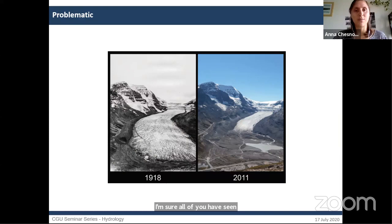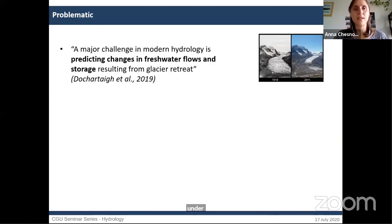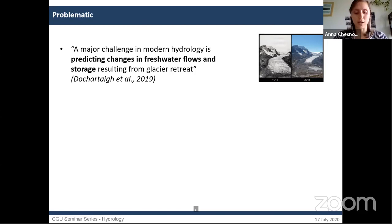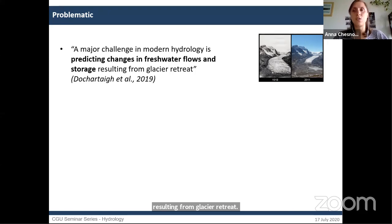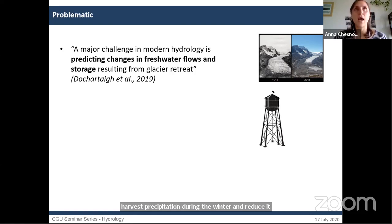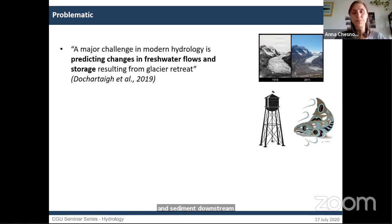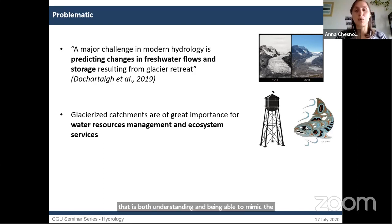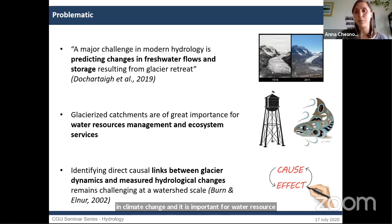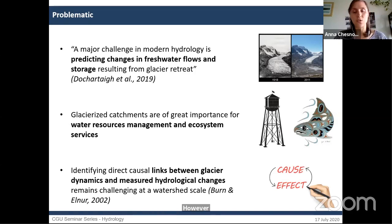In this reality, one of the major challenges in hydrology is predicting changes in freshwater flows and storage resulting from glacier retreat. In mountainous regions, glaciers harvest precipitation during winter and release it during summer, acting as water towers. By changing temperature regime and sediment flux downstream, they create special habitat for local species. Understanding and being able to mimic the change of these systems in the context of climate change is important for water resource management and ecosystem services.